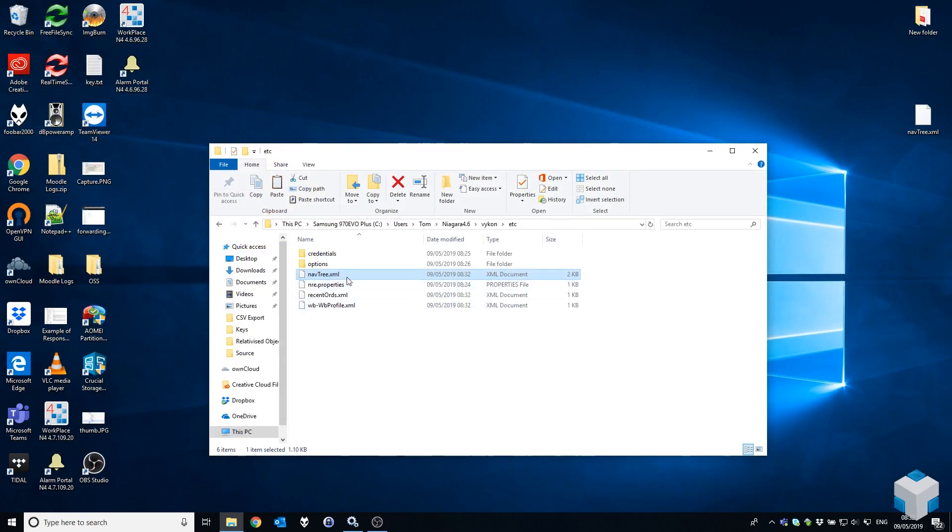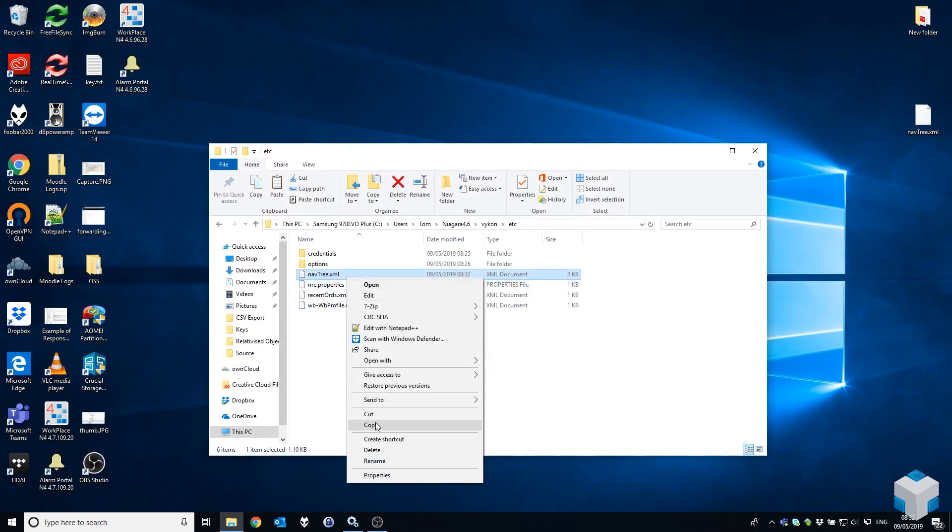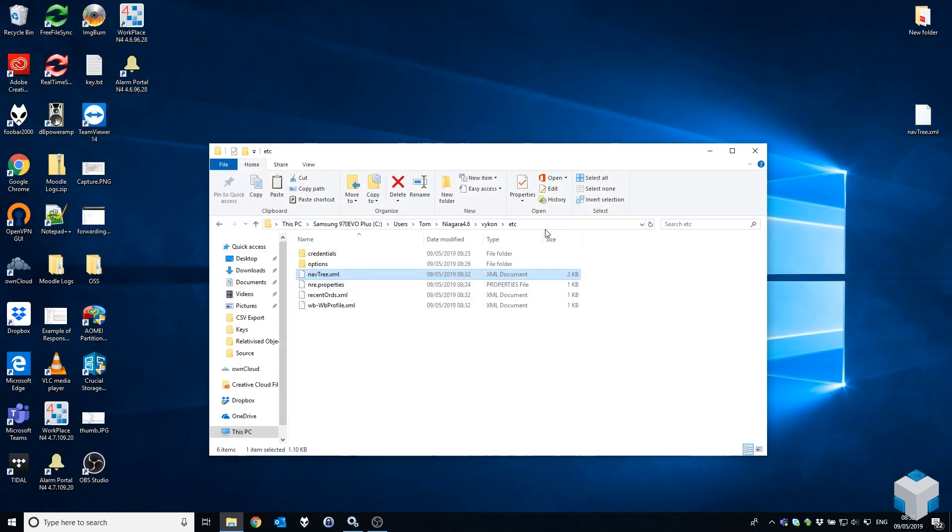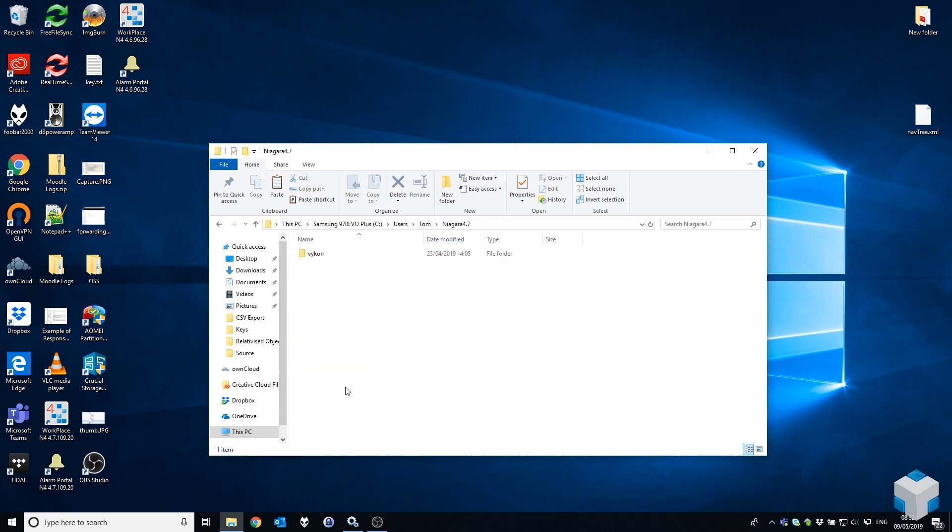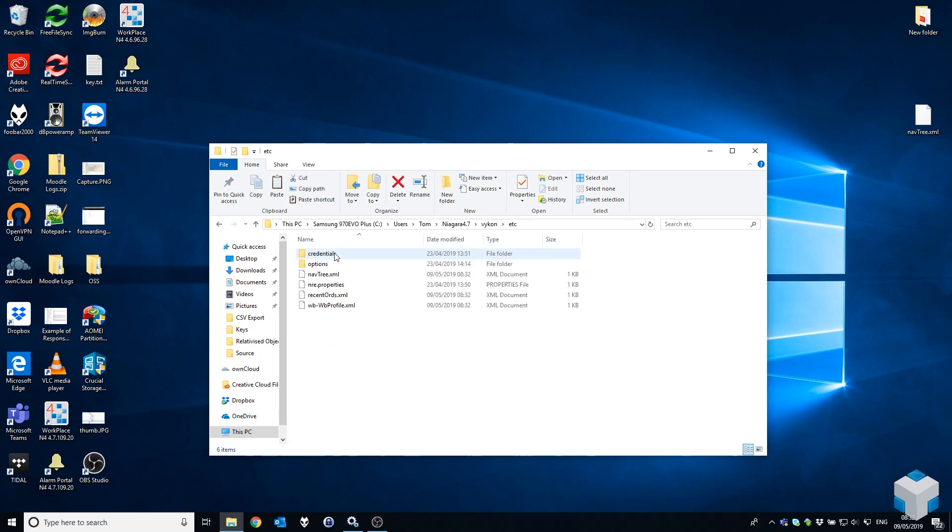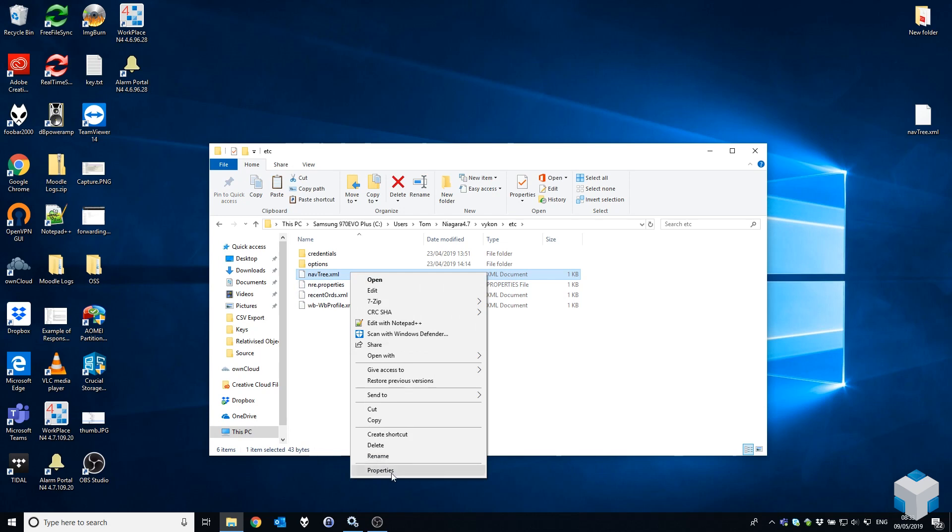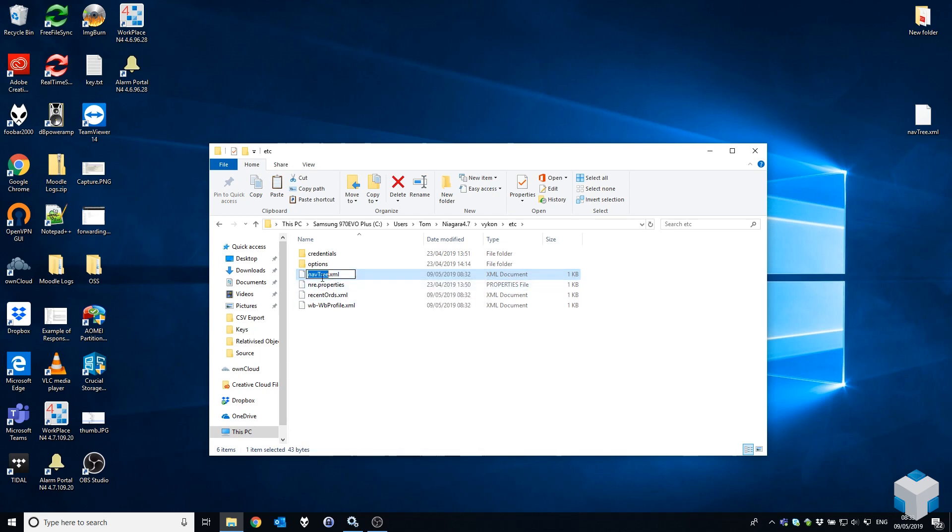So I'm going to take a copy of that, come back up, and go into my newer Niagara 4.7 user directory into the same folder.